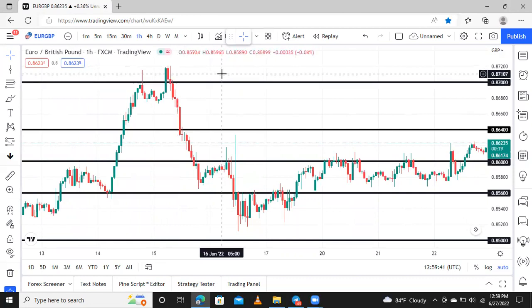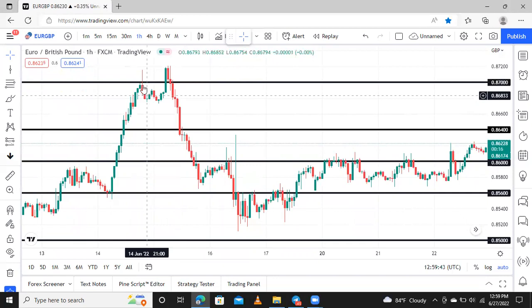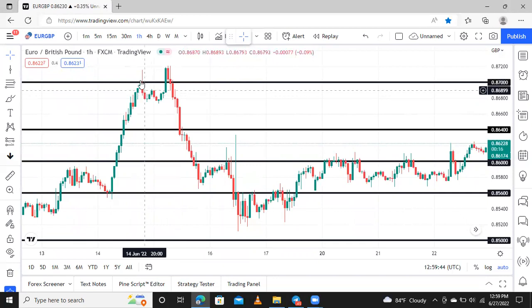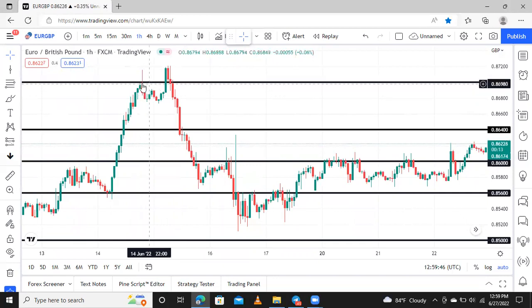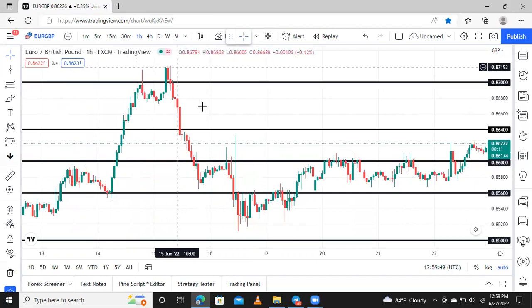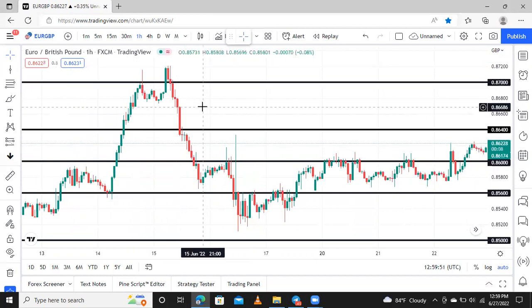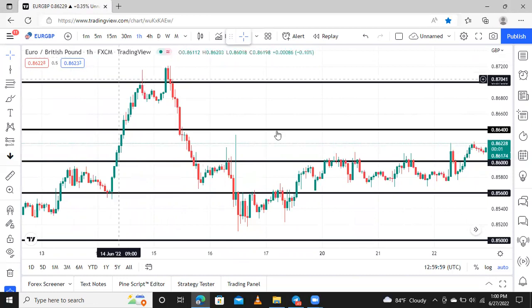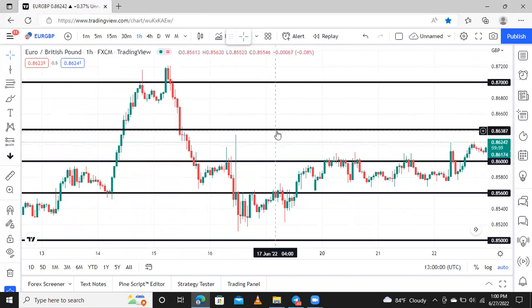When you see the market hitting some zones, it tells you that the market has reached a top region where it needs to make a decision. I call this 'decision time.' So whenever the market hits my zones, I call it decision time.